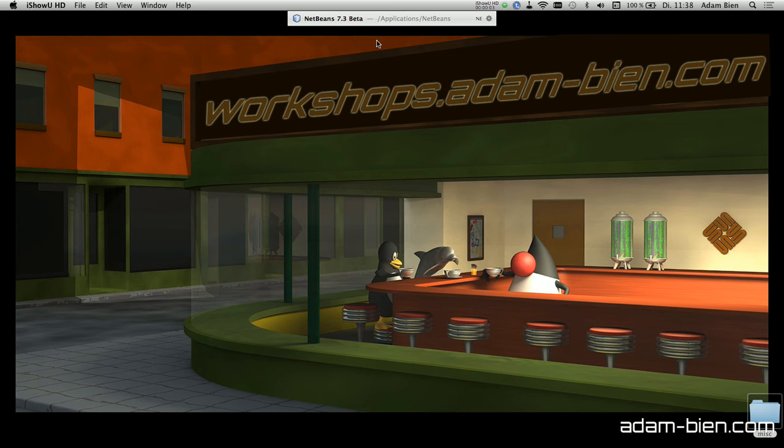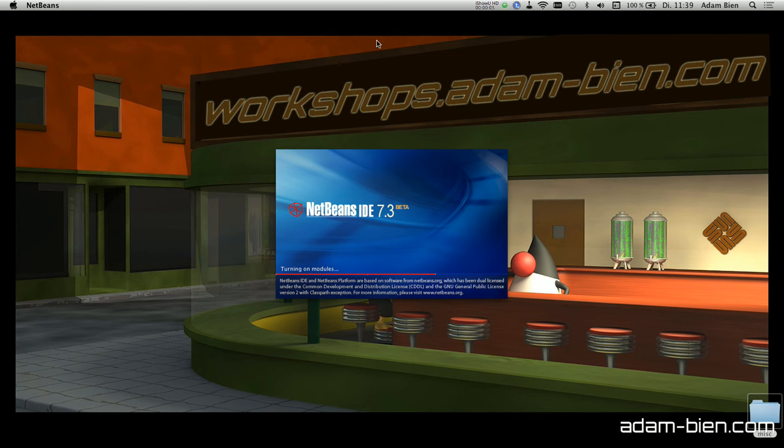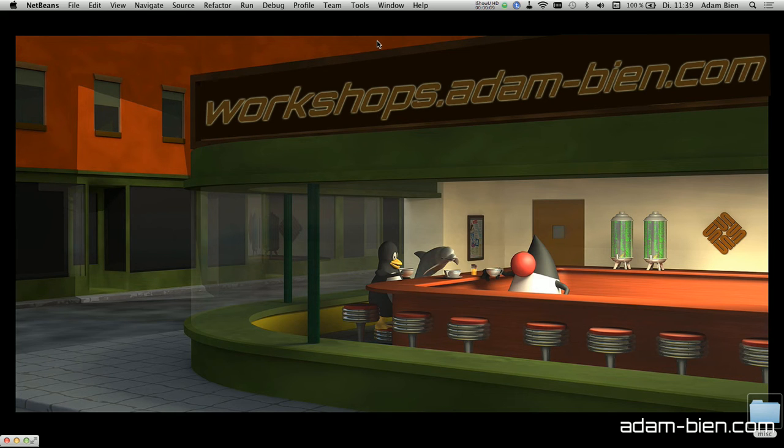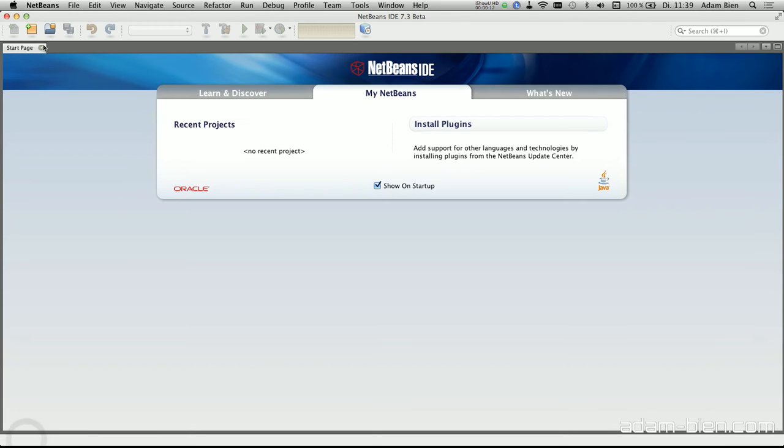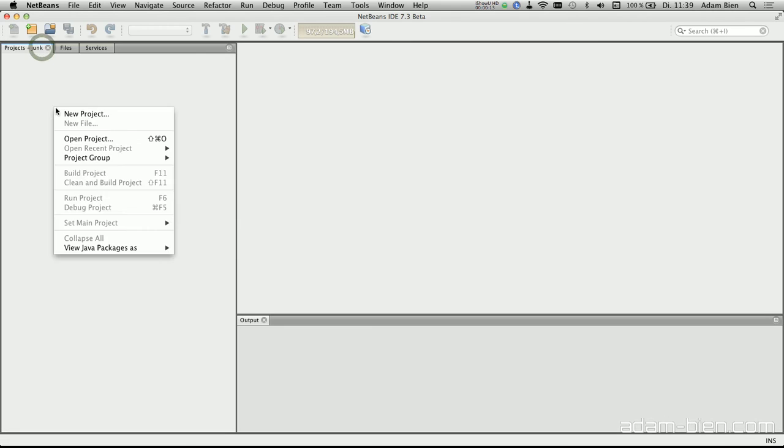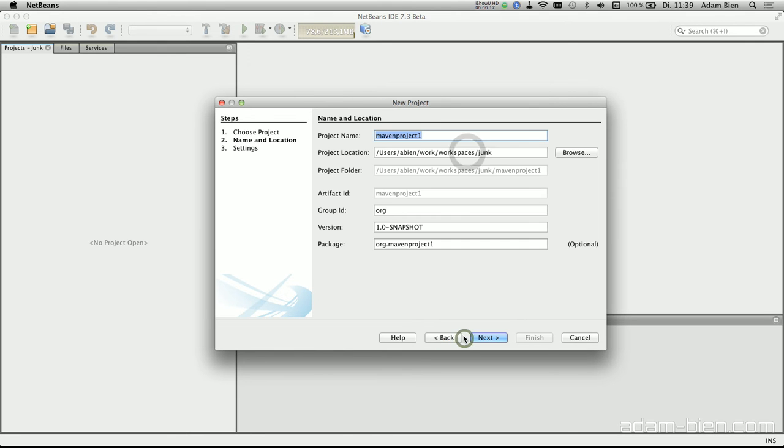Hi, I would like to create a RESTful web service from scratch with JAX-RS, Java EE 6 and GlassFish. So I would like to start with a Maven project, this would be Maven web application and call that Hello REST.